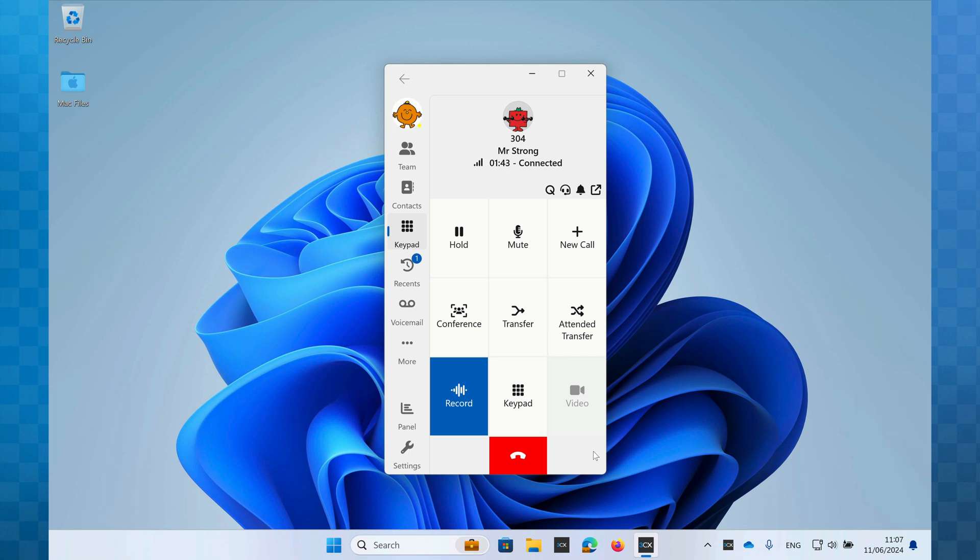As you can see, there are other buttons here for features such as new call, conference and transfer. We're not going to cover those in this video, but please do take a look at our other videos, in particular the video on transferring calls, for more information.